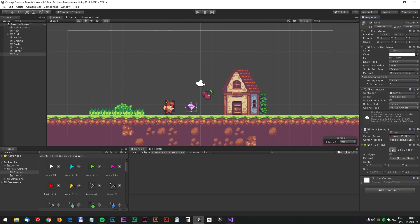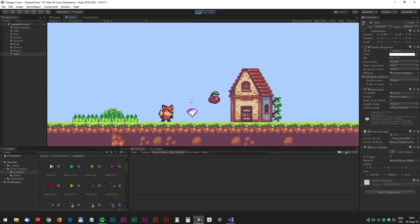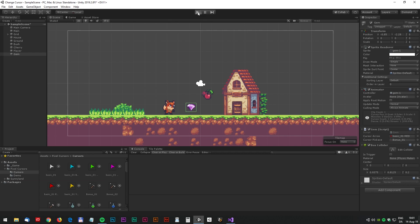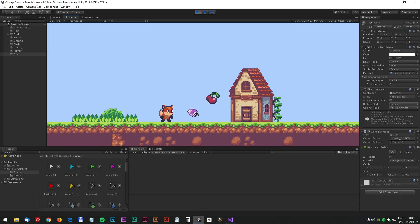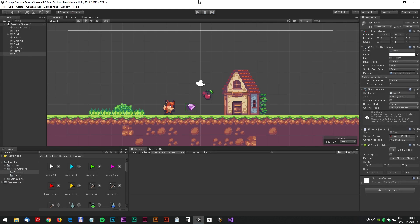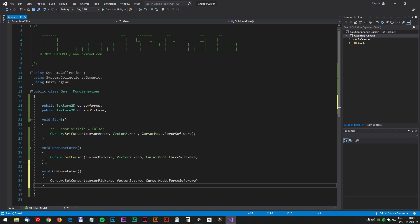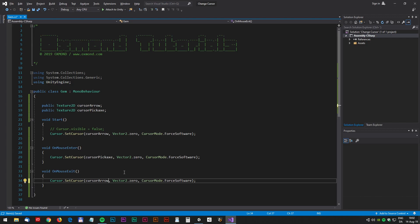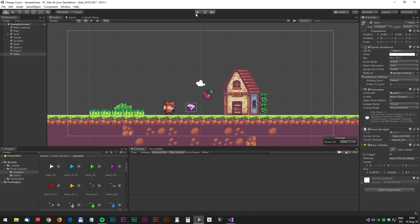Let's go for the box collider and the size is fine. Let's test again — still not working, but that's because we need to pick the pickaxe texture. Let's try again. Testing and yeah, it's beautiful! But we need the old cursor back when we leave the gem. So we just copy the onMouseEnter and do an onMouseExit. Now we have to copy the default cursor name and let's test again in Unity.